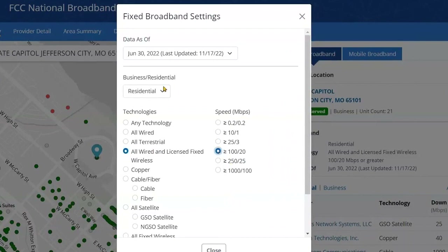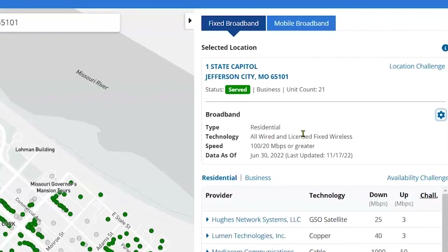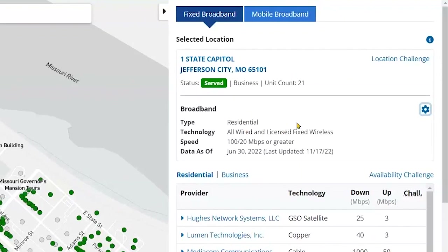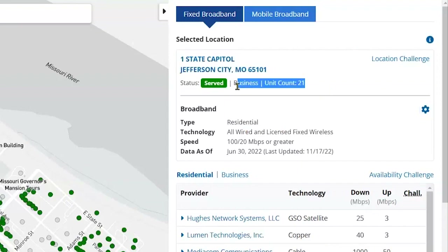Change the location type to whichever describes your address. On the right side of the screen you will see information about your location. All of this information can be challenged — if any of it is incorrect, you can file a location challenge by clicking here.